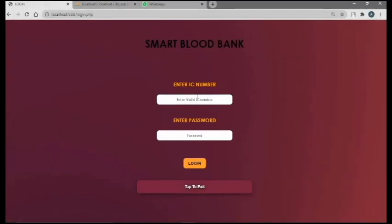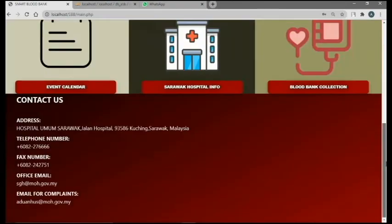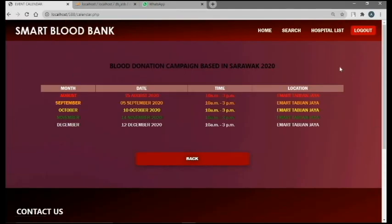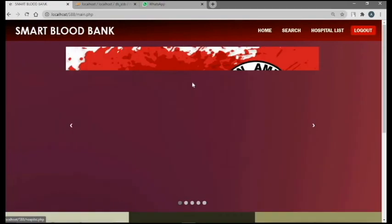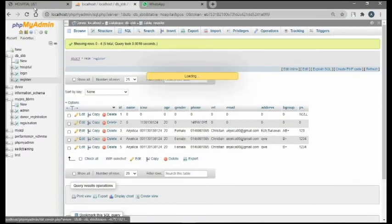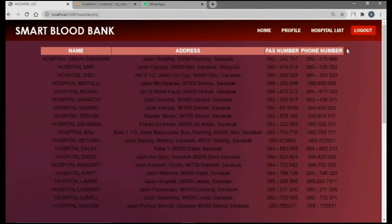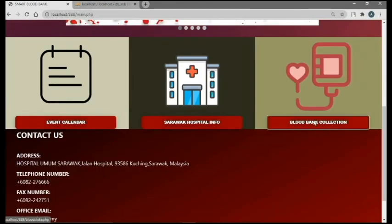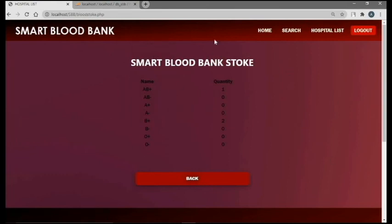To log in, click log in, then enter your valid IC and your registered password. This is what the user will see once they log in. You can see there is the email, bank calendar, hospital info, and also blood bank collection. For our calendar, this shows the upcoming blood donation campaigns based in Sarawak. And then this is the hospital info. If the user clicks blood bank collection, they will review the latest blood stock, which is drawn from the registration database.